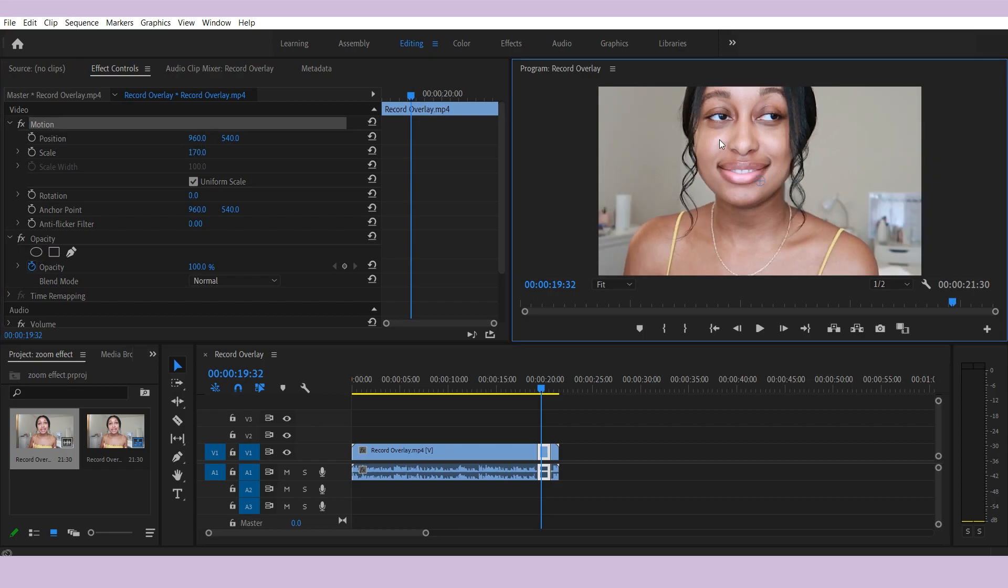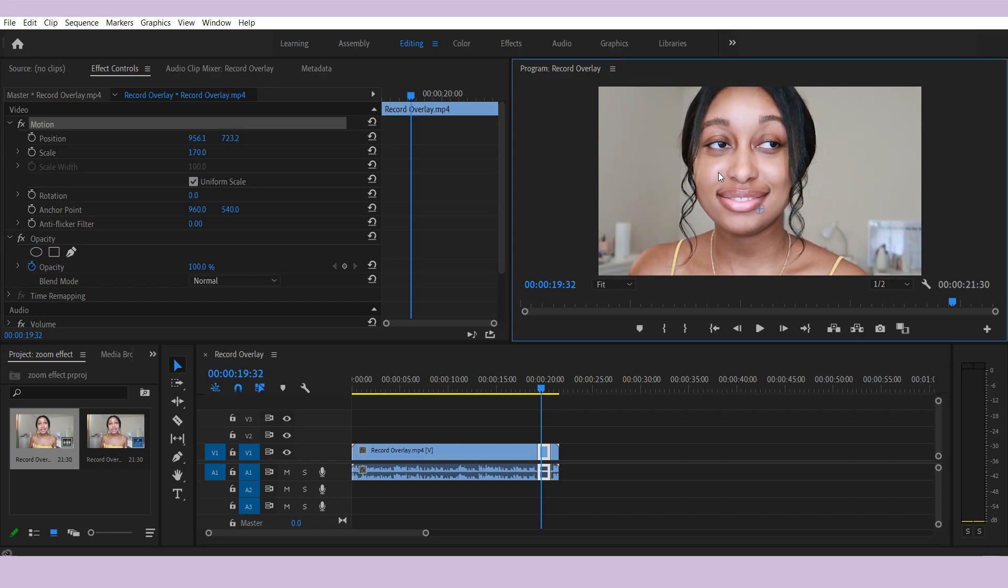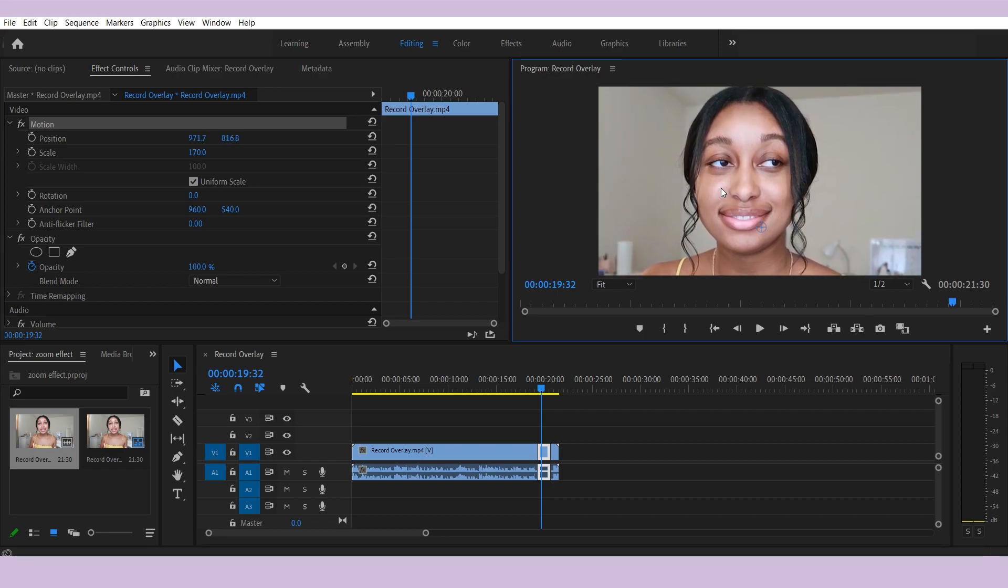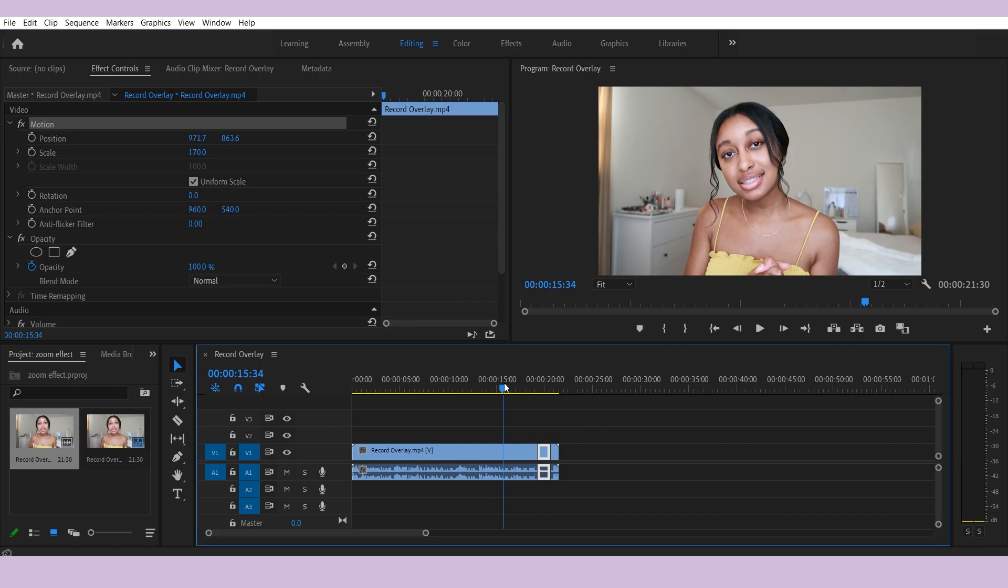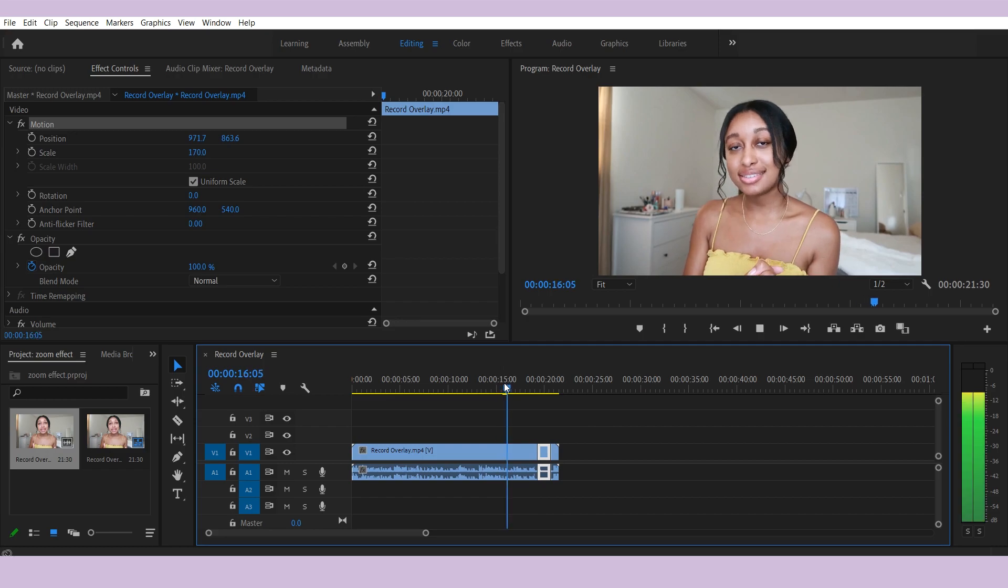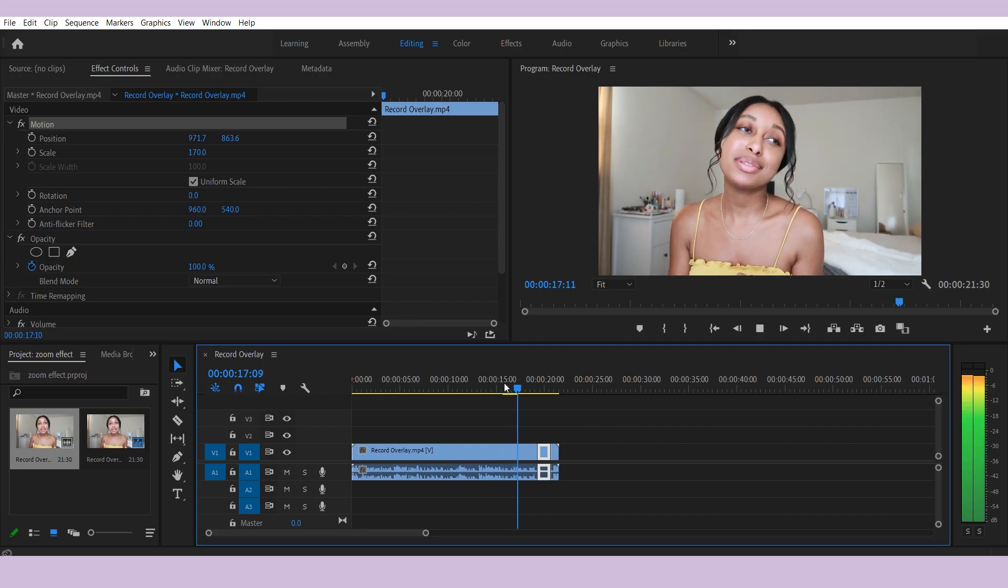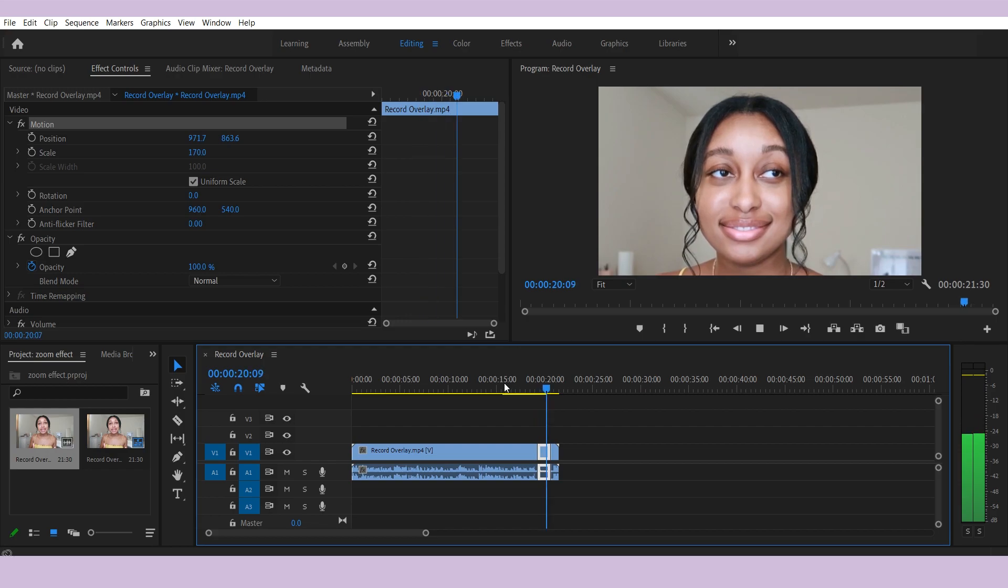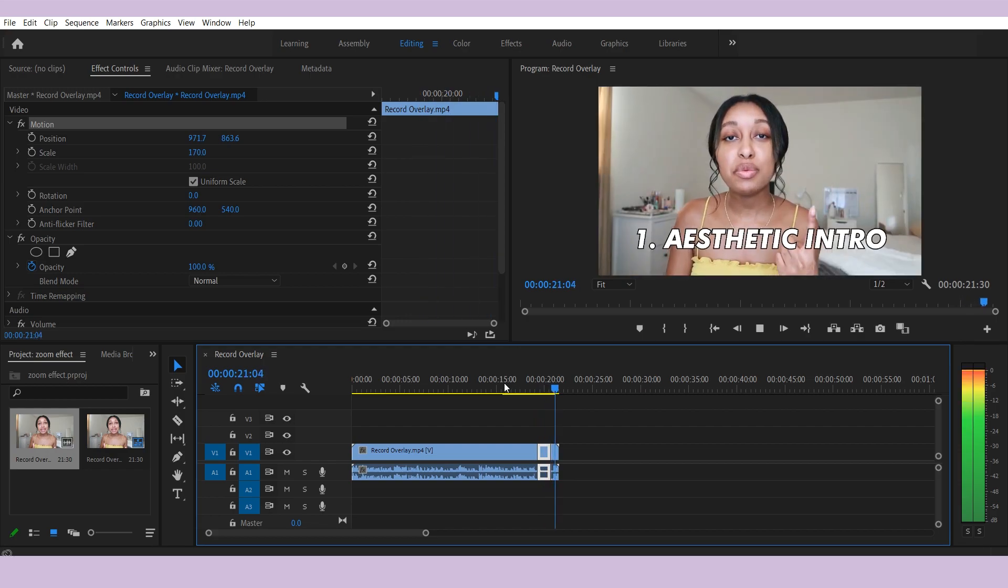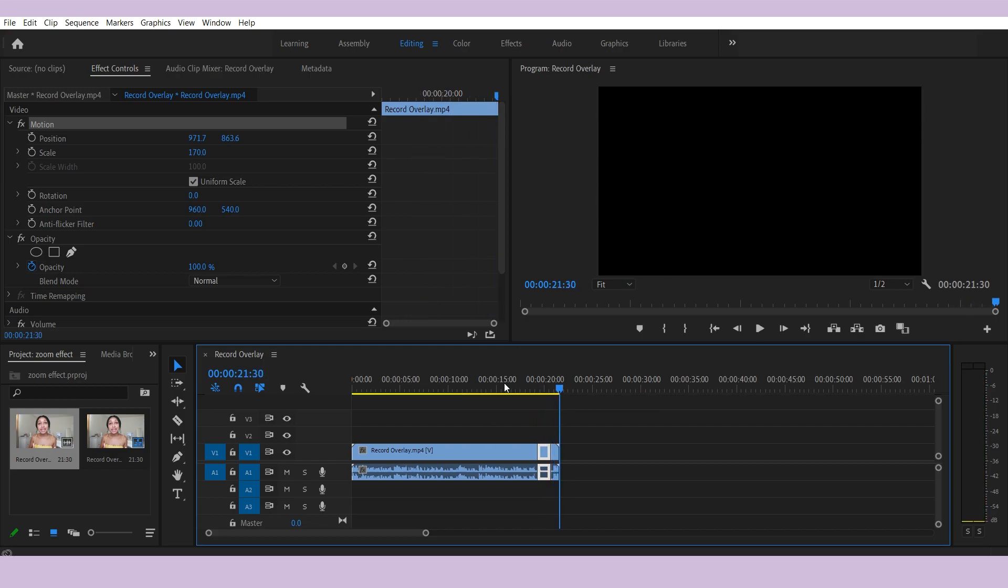So you play it back, it zooms in, and that's how you do the zoom in effect on Adobe Premiere Pro.